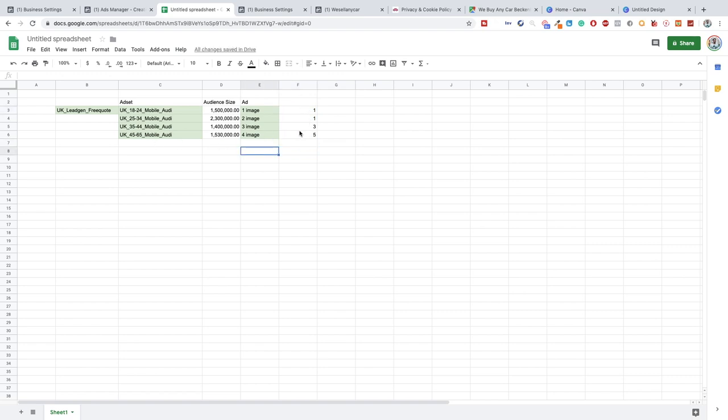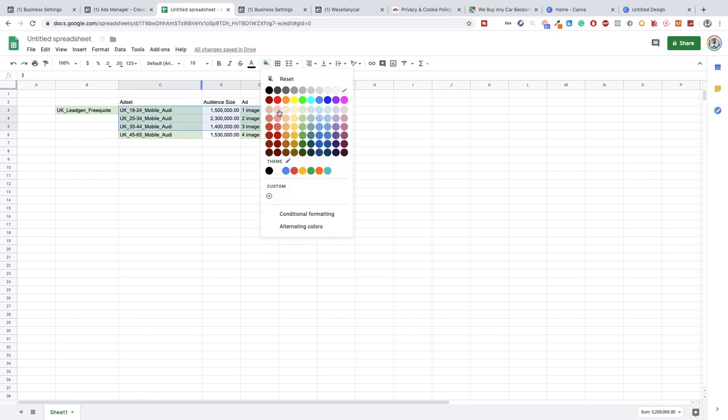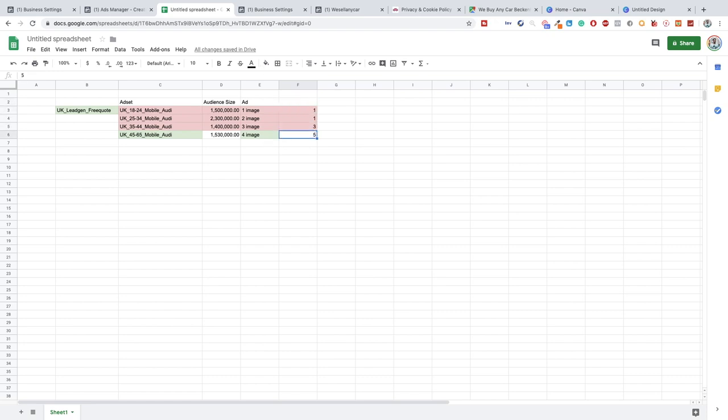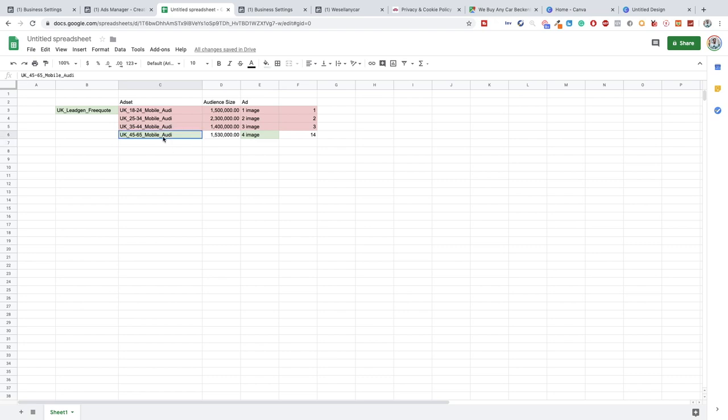But if you notice this then yes we can then split test this audience again because then obviously we would kill off these audiences, so we'd no longer use these. Again, what I would recommend is waiting three days minimum to start making changes, so be patient for three days and then figure out. So let's say in three days we get 20 leads, we get 40 from this group and we get two from this group. As you can see by far the winner is 45-65. So what we then do is we kill off these audiences, we continue with this one.